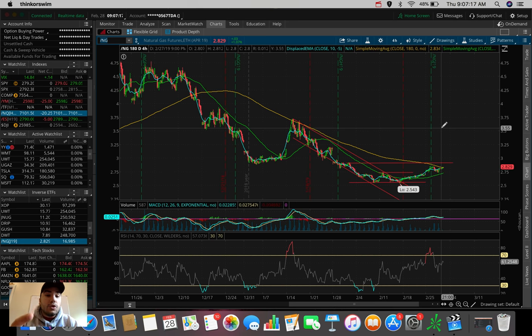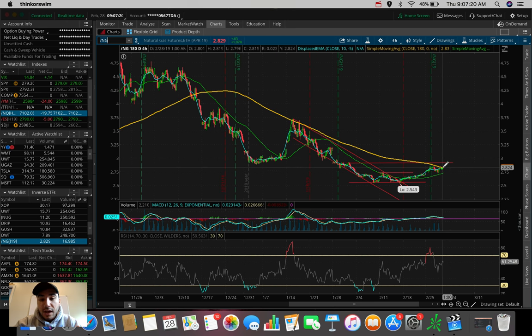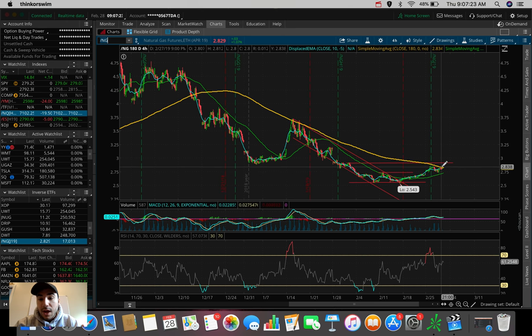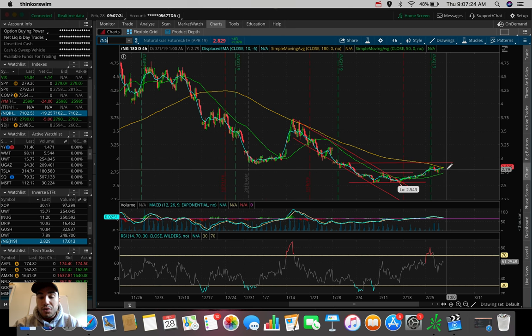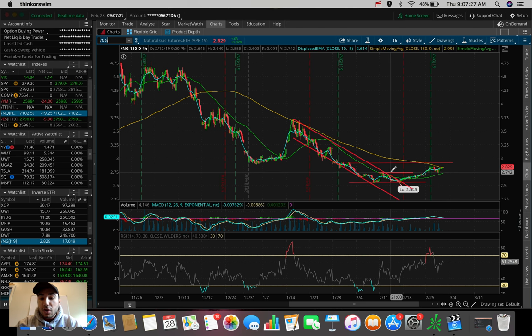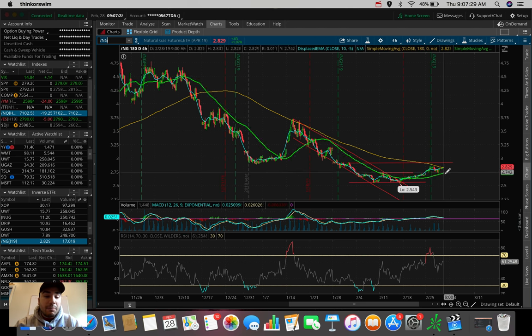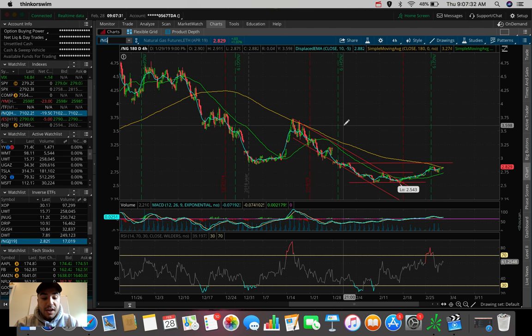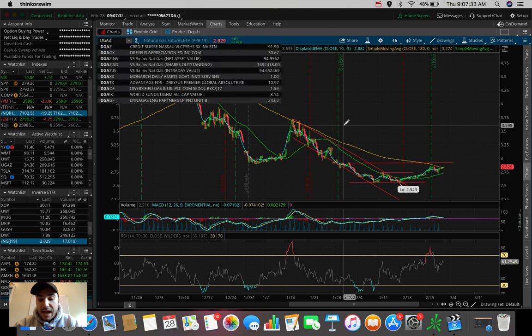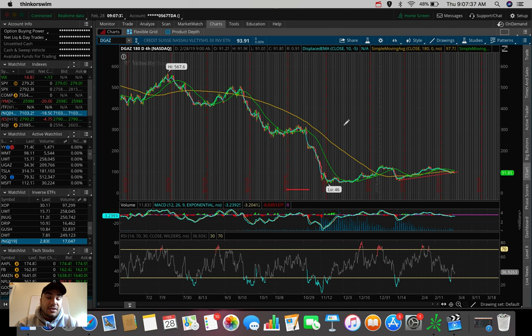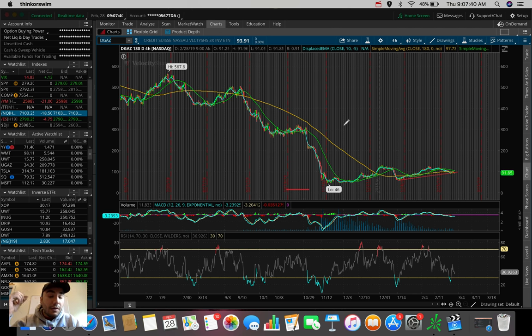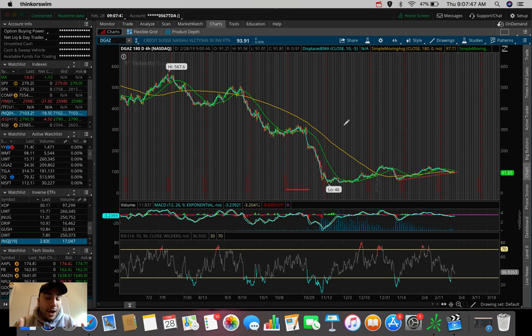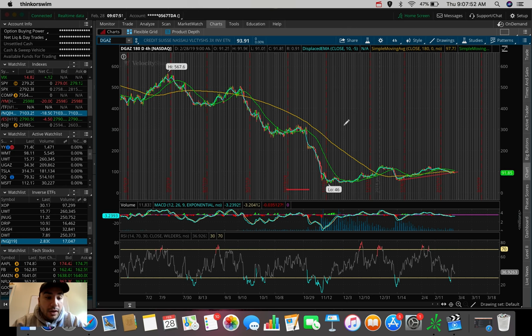But another thing you could potentially do - if we get rejected here today and start to push back down into the mid to high 270s and slowly test the support, you can play the inverse of UGAZ, which is DGAZ. That goes up in price whenever natural gas is selling off. So that's the first pair of ETFs I'm watching today.